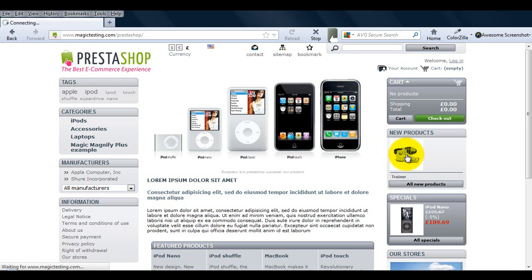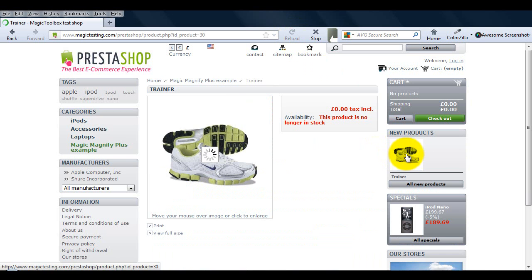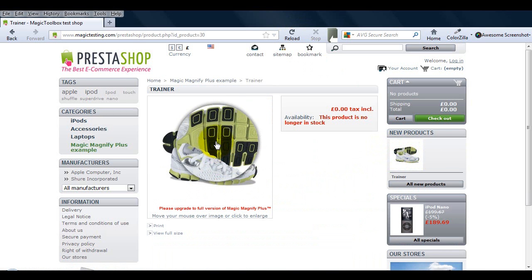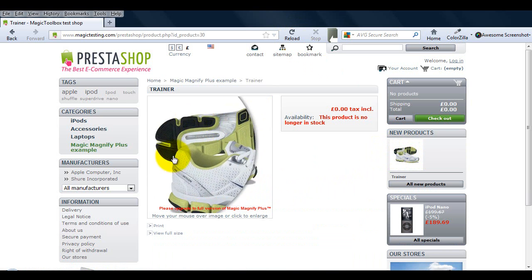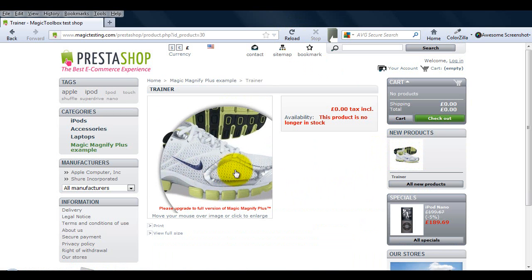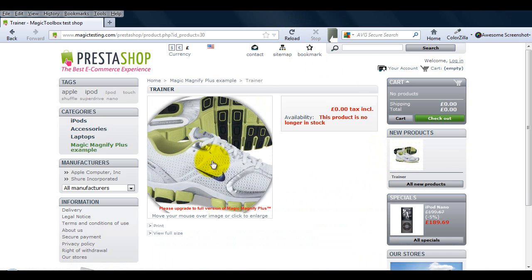Go to the product page and you'll see Magic Magnify Plus is now working. It has the magnify effect and also the enlarge option.